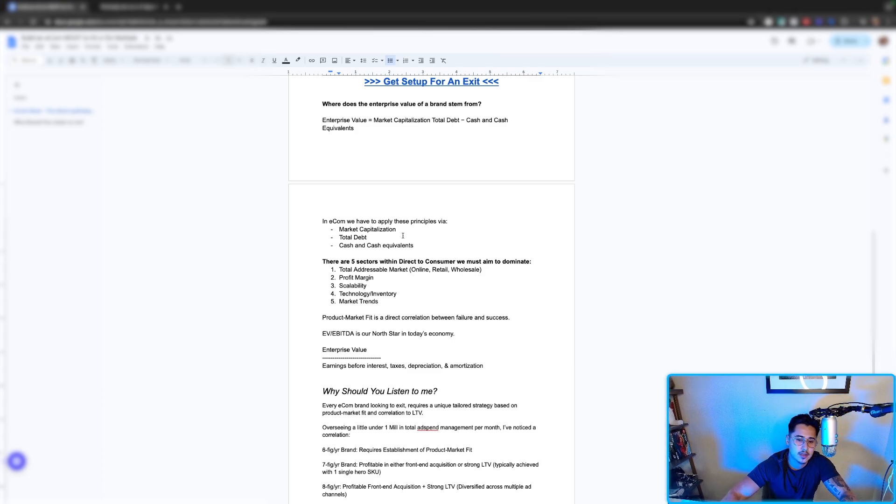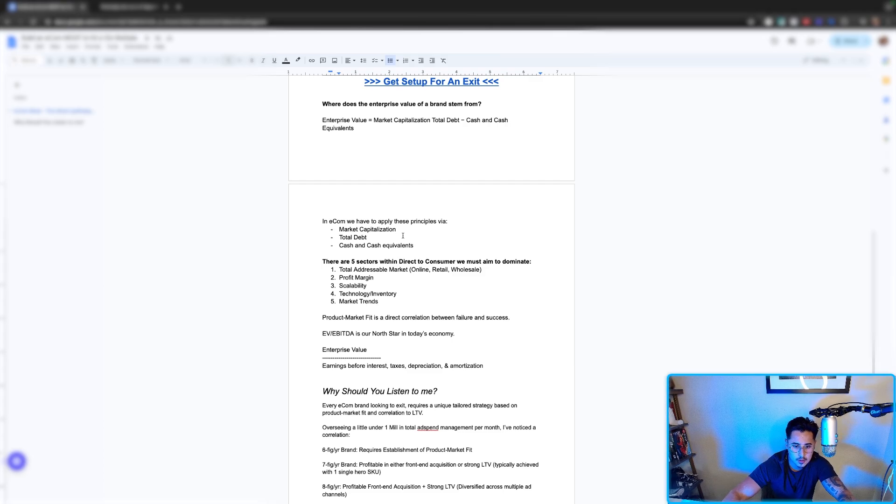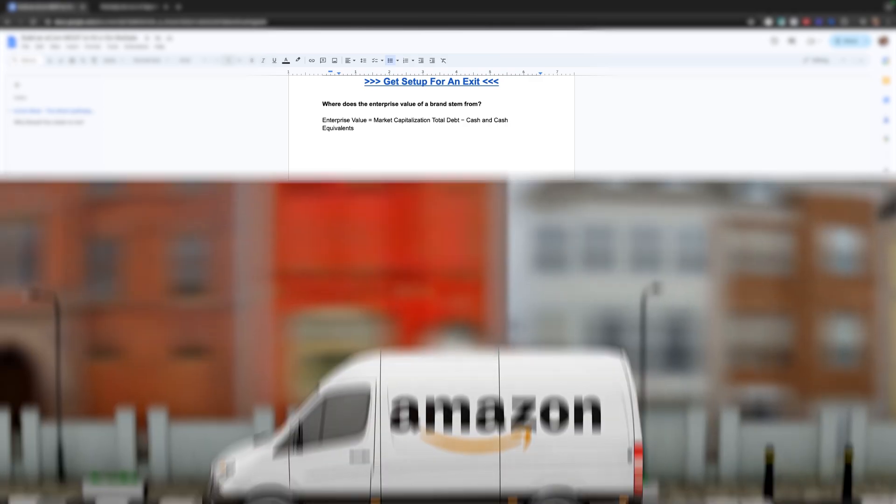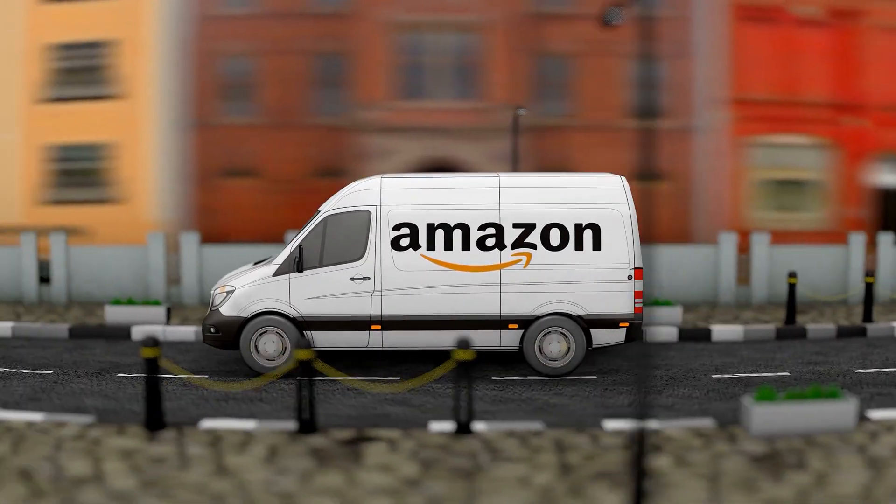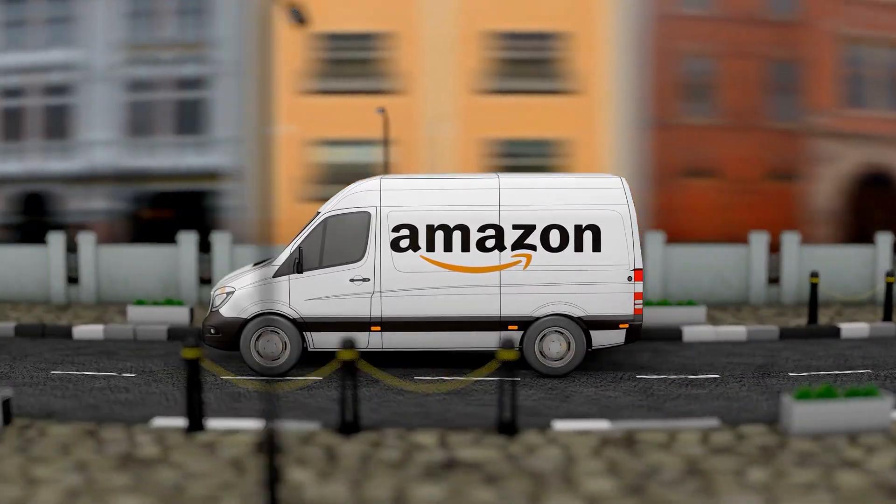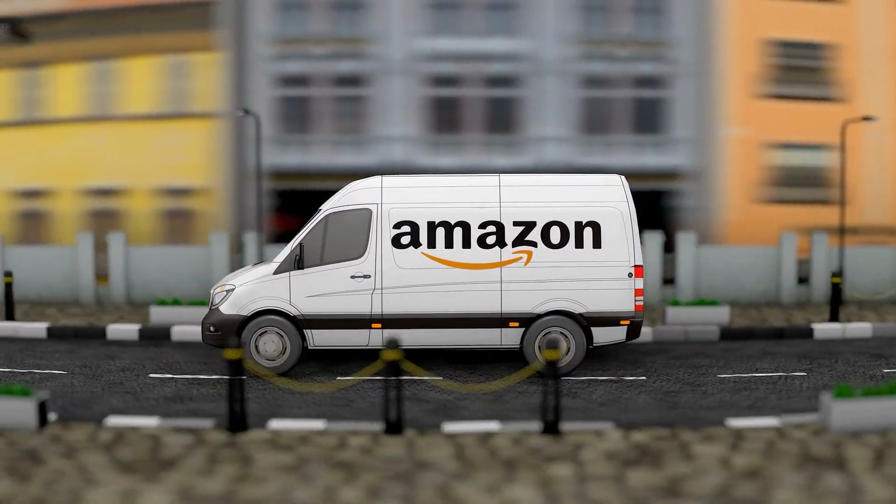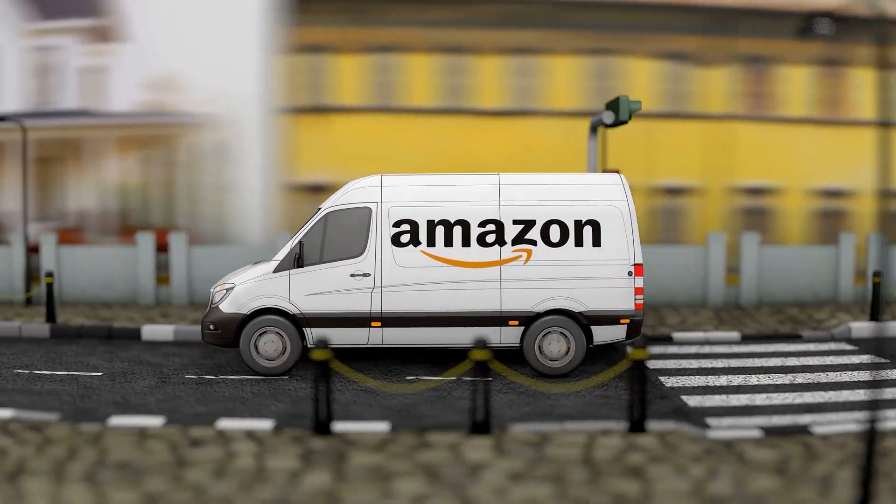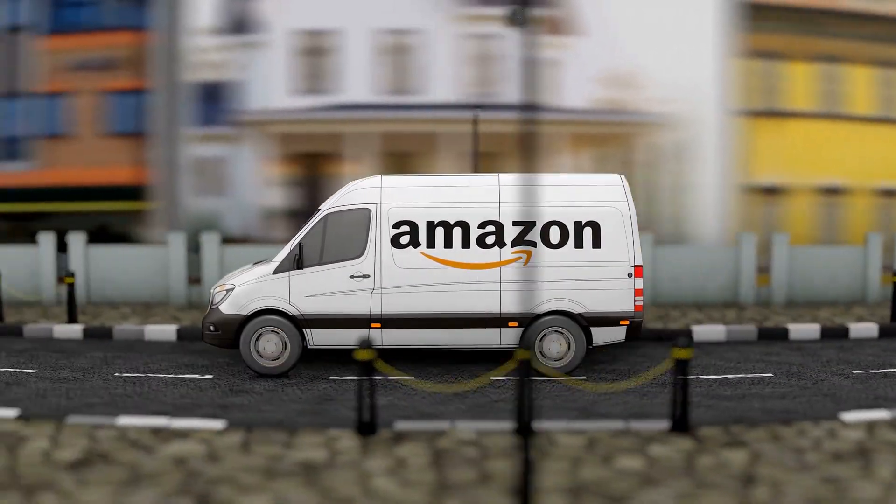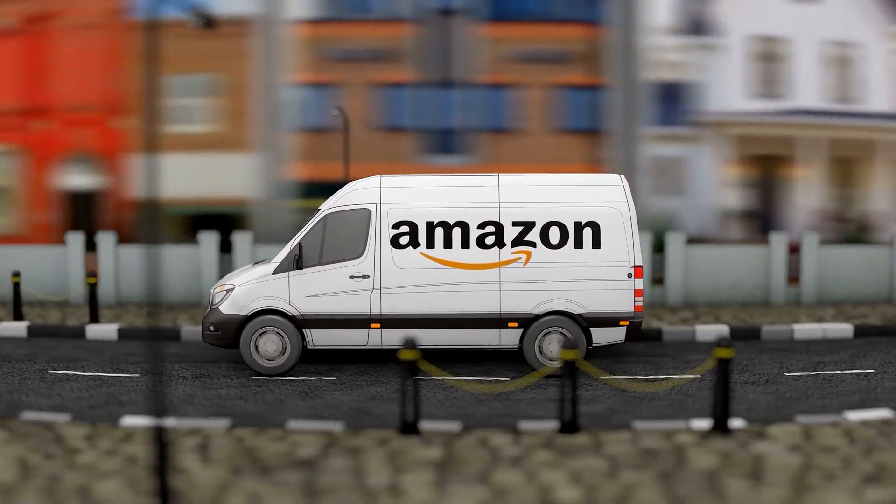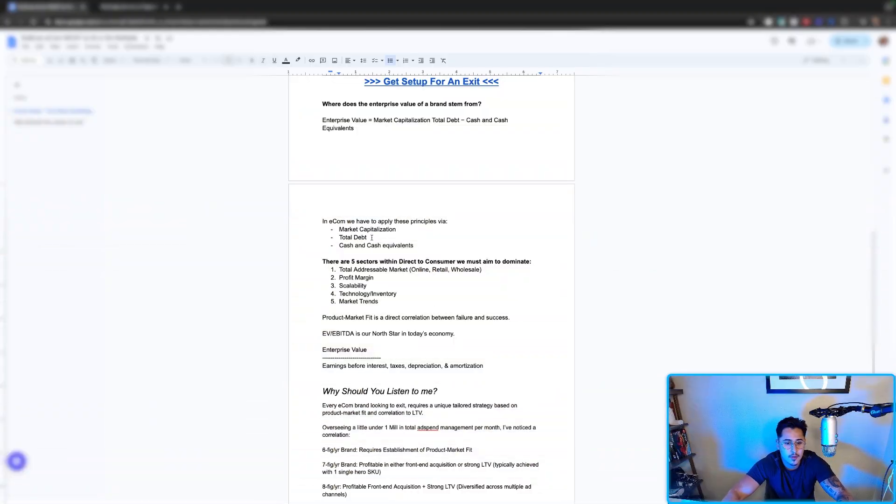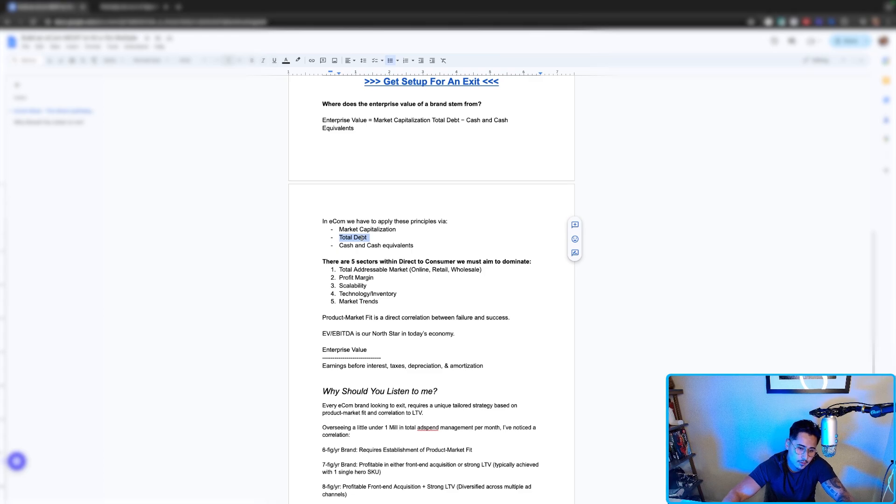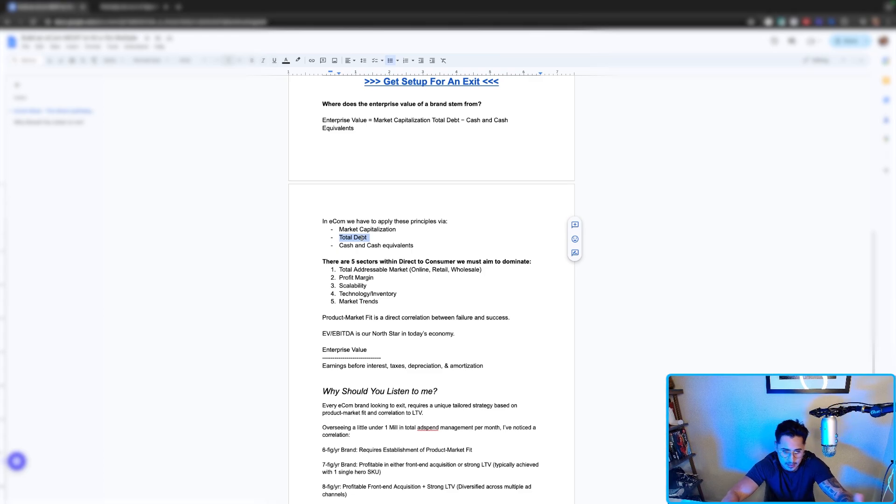Amazon, for example, built a moat by selling books and dominating the platform, then selling every single consumer good. Secondary to this is total debt. How much debt do we have? How is that tied to the cash flow month over month?